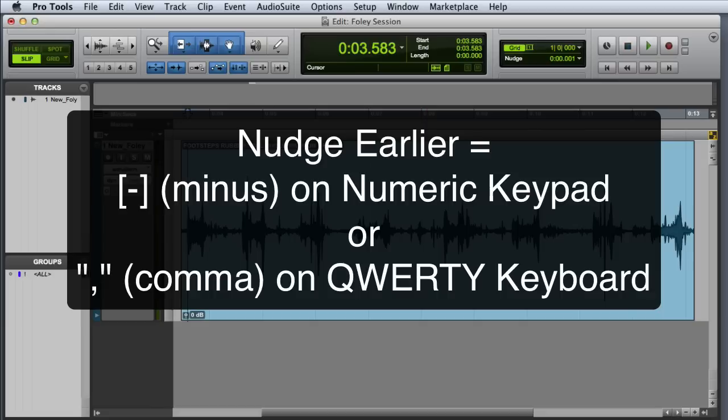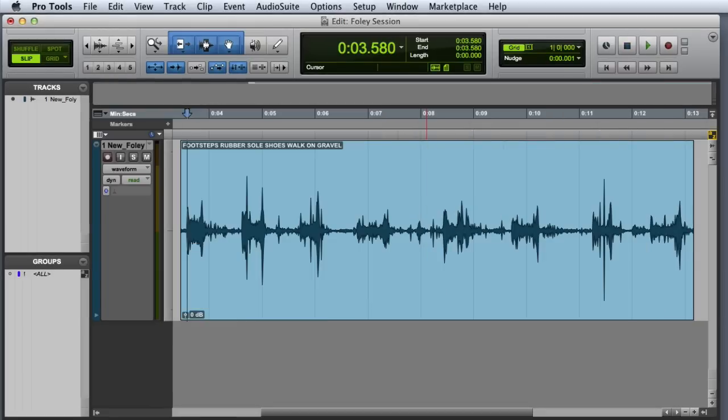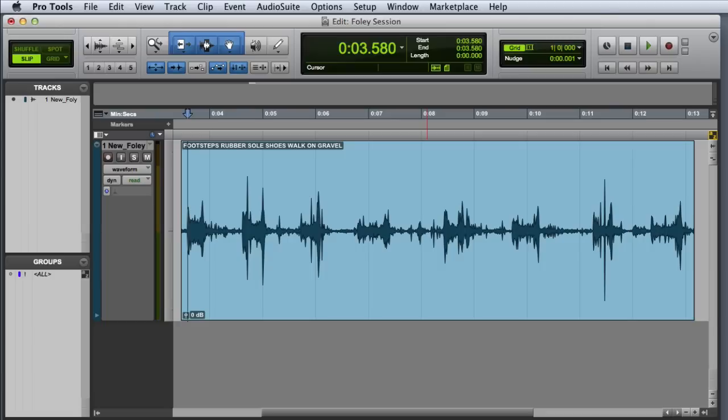You may have to experiment a little to find out exactly how far back you'll need to nudge. In this case, I've already determined that I need to go back about three milliseconds. Next, we're going to use a trim command to trim the start of the clip to the current cursor position.